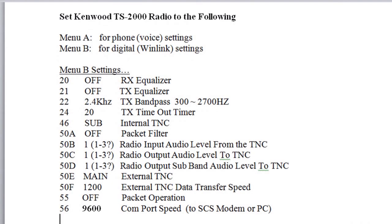Welcome to our second video in the WinLink digital communication series. In this particular video, we're going to look at the settings for the Kenwood TS2000 radio, and we're also going to look at where to go to acquire the software that you're going to be using. So let's get started.